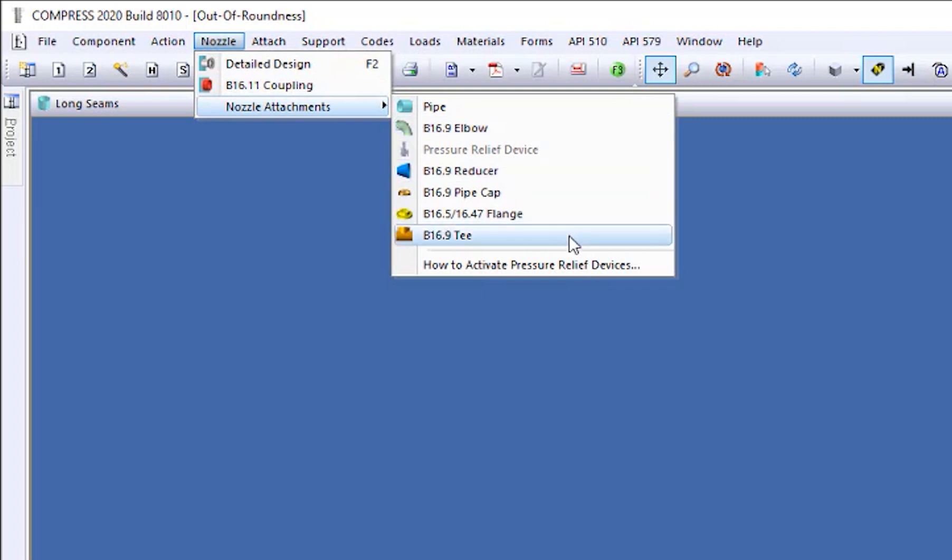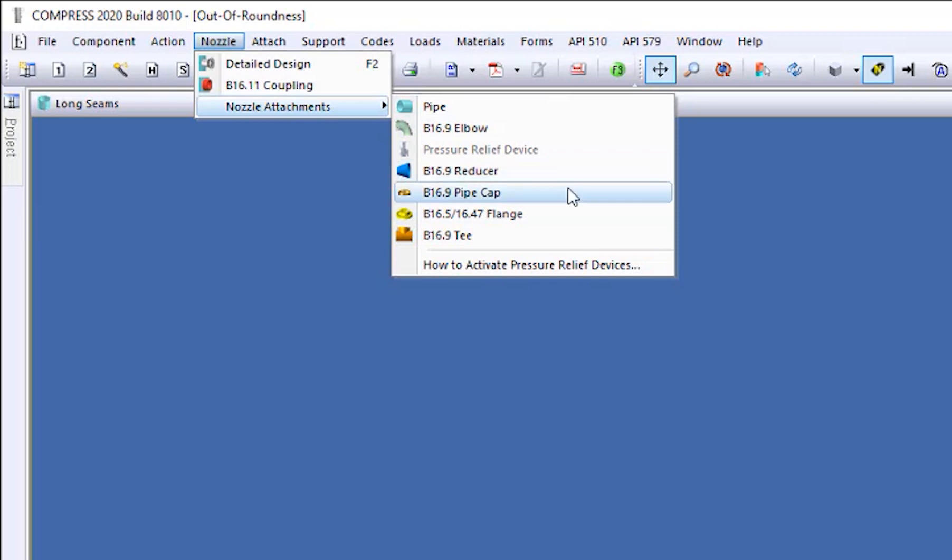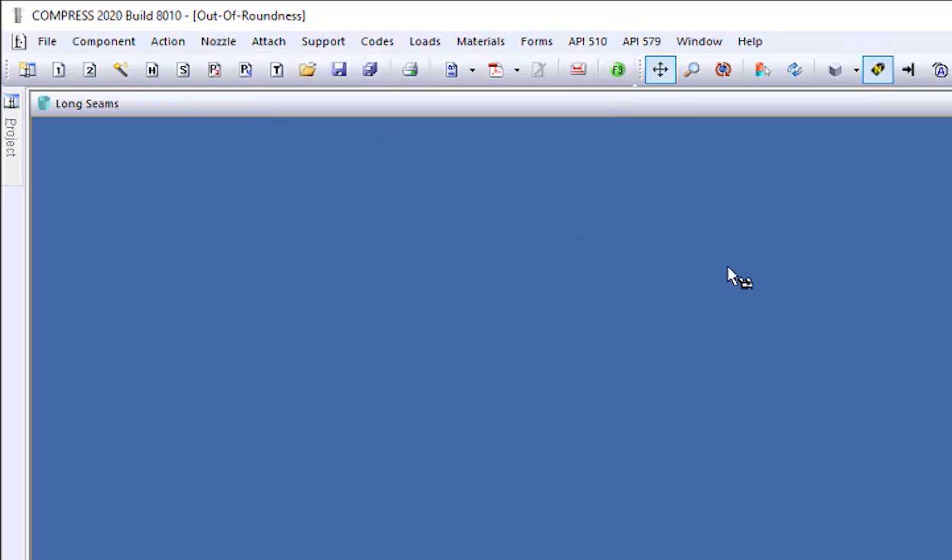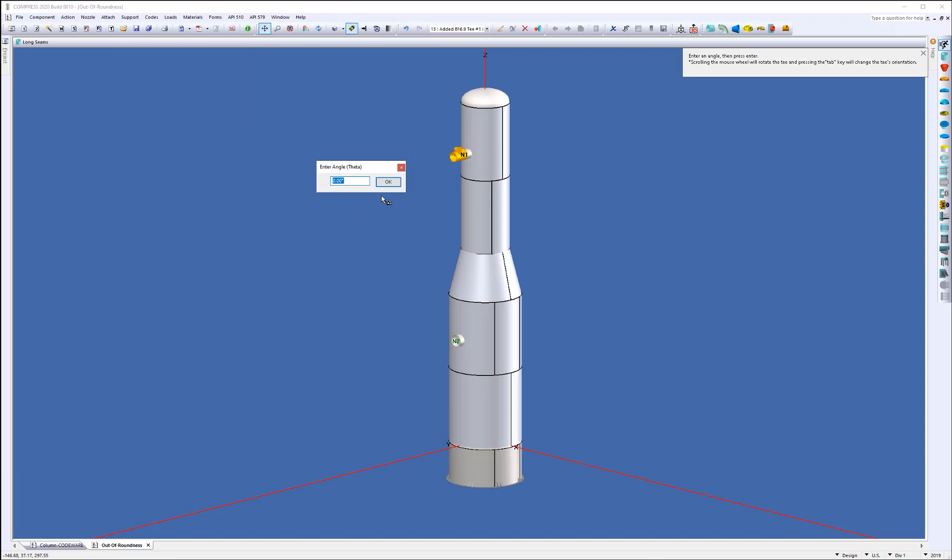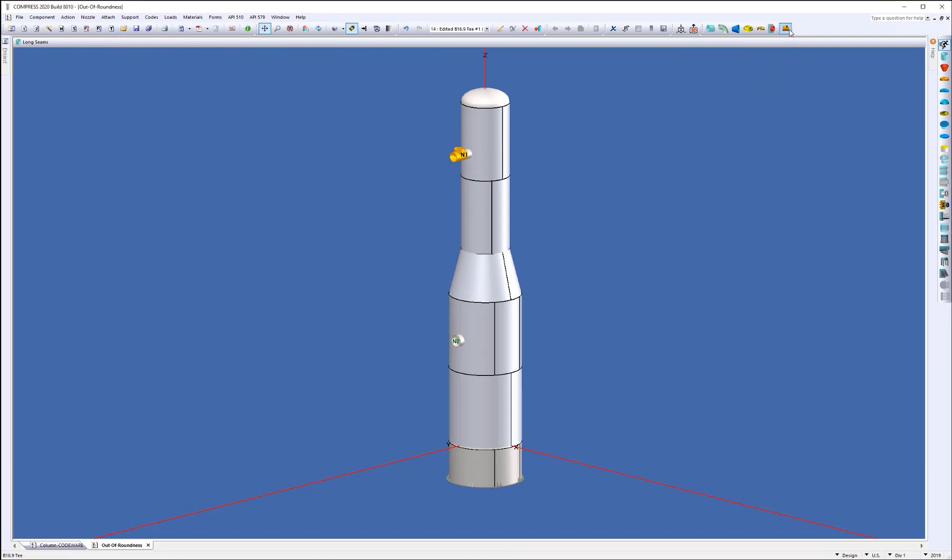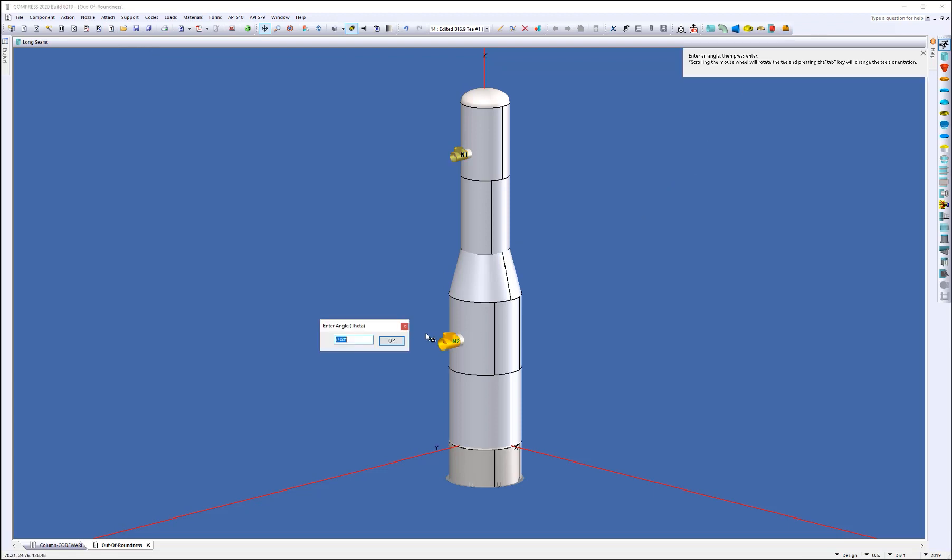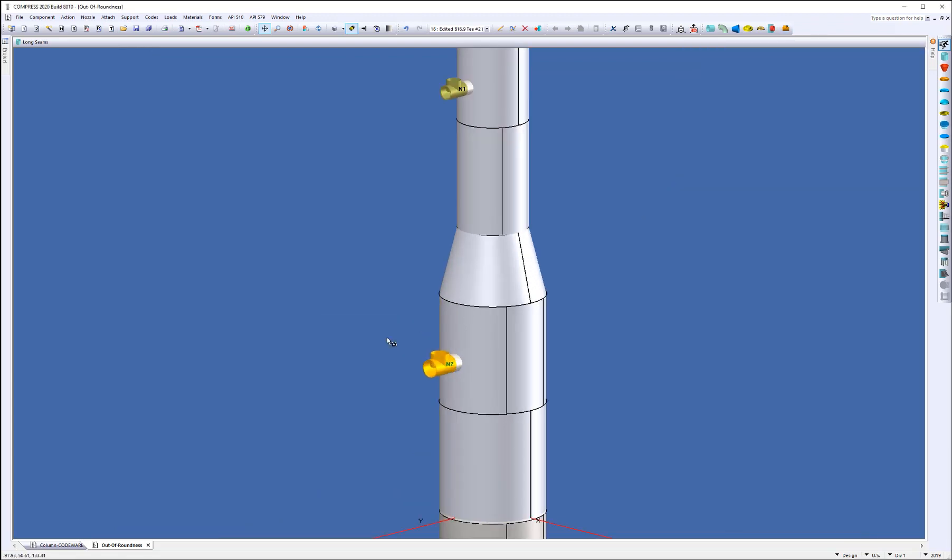Now for 8010, we've now included the B16.9 Ts for you as well. So again, you've got pipes, elbows, reducers, pipe caps, flanges, and now Ts. And you can simply just select it onto the end there. Now you can go through the component menu, or you can go through the quick add dialog over here, and just simply attach it onto the end of the nozzle. So that's been included there for you.